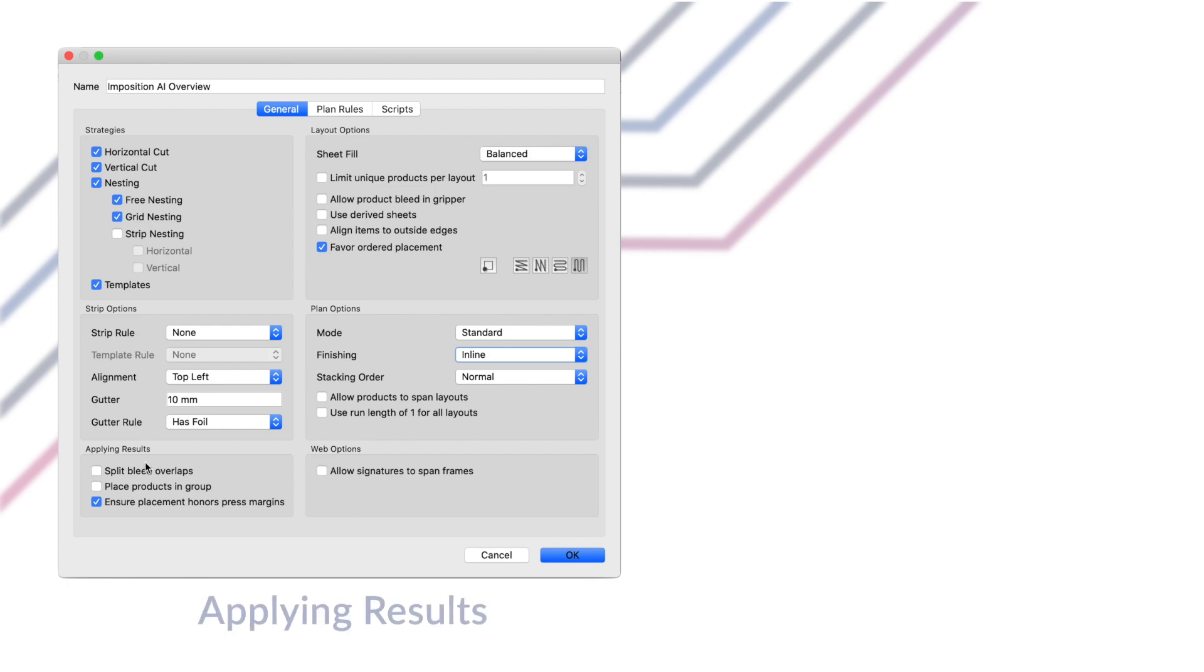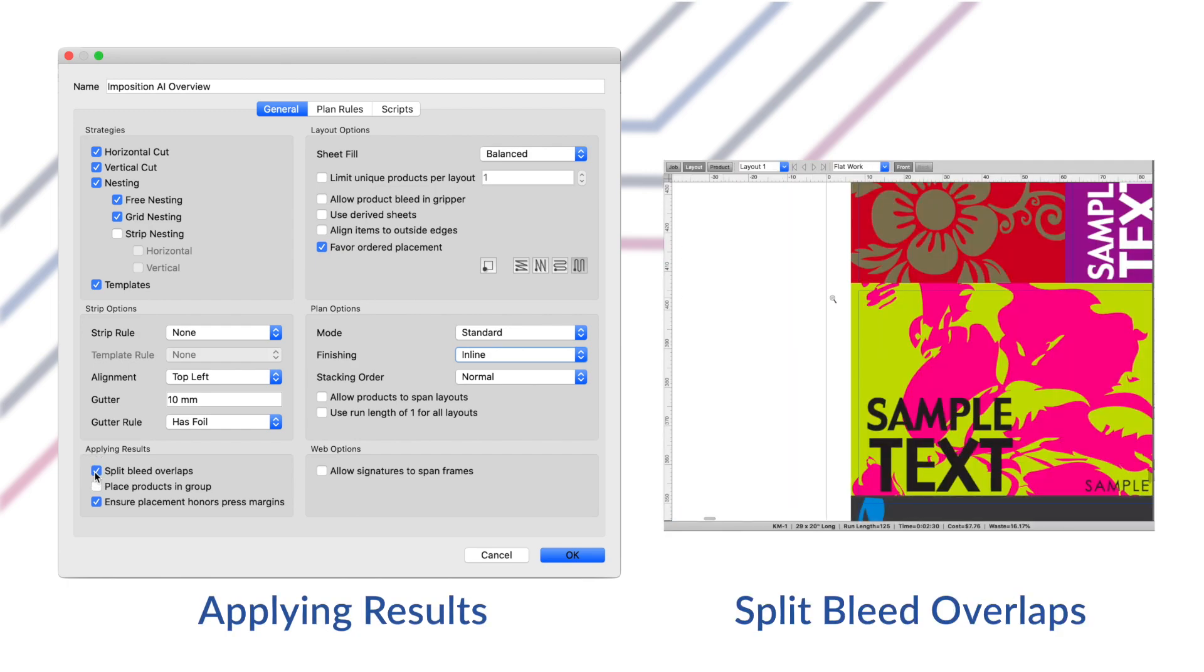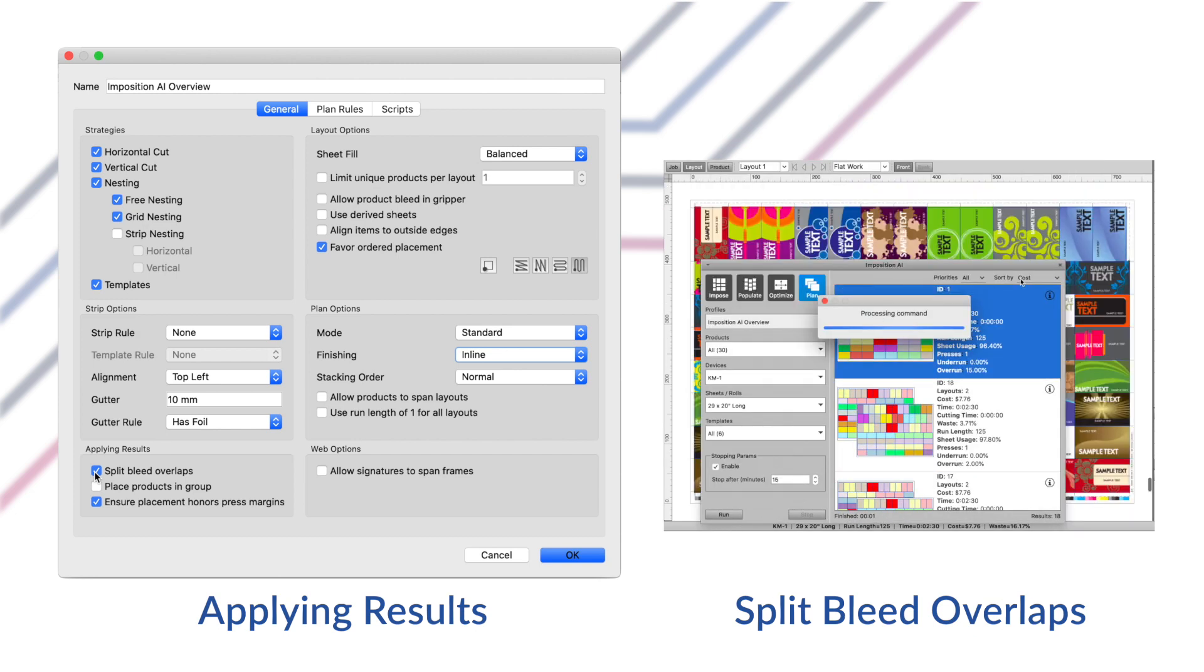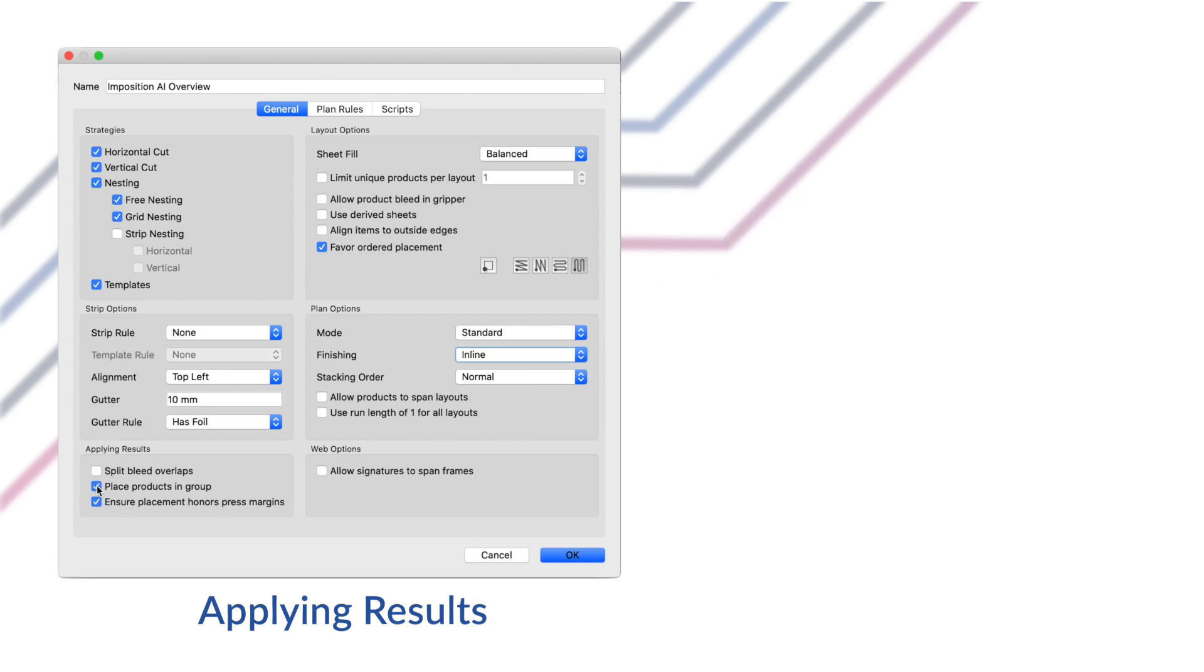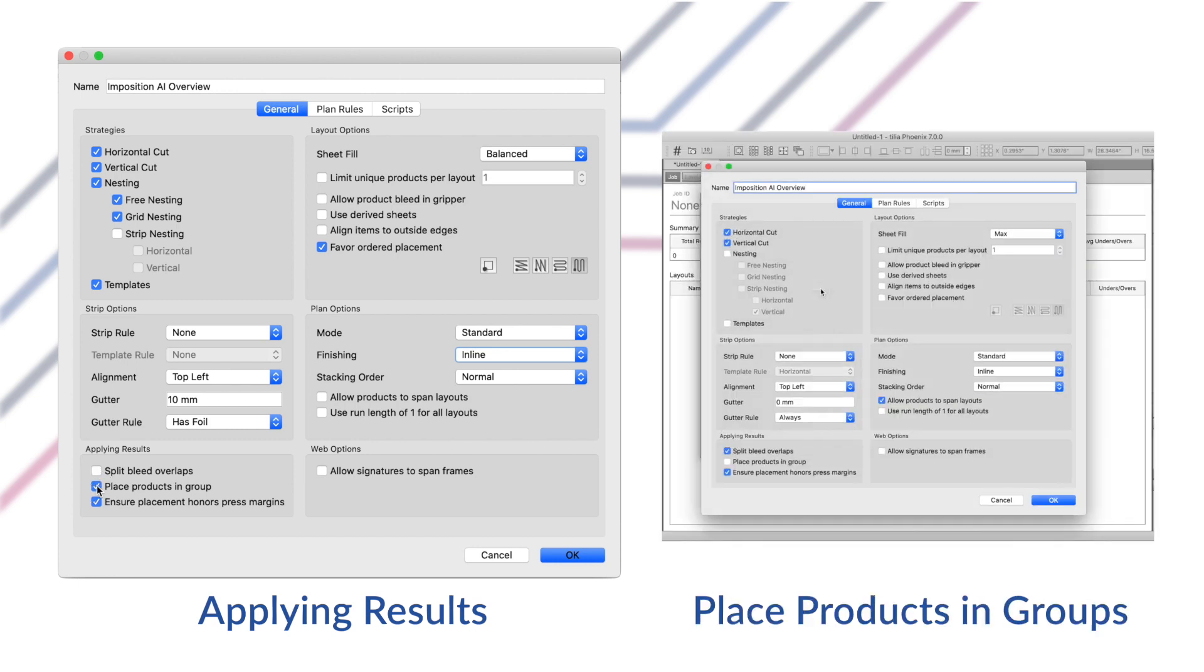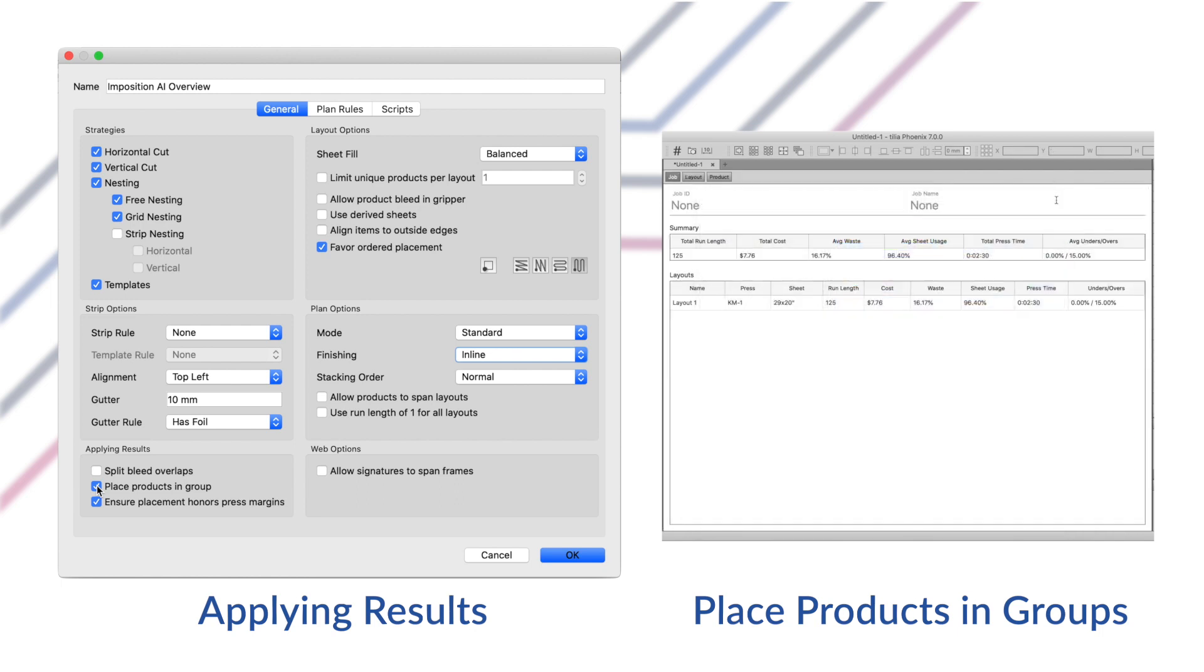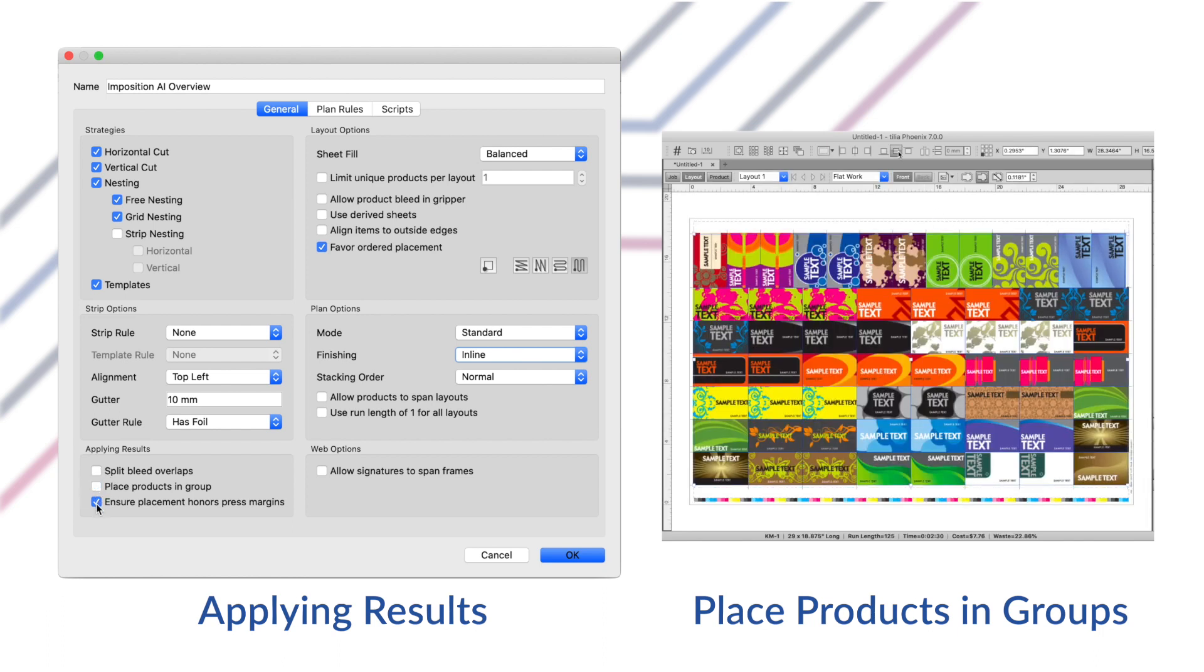Next up on our general tab is the applying layout section. These control what happens when results are applied to the job. Split bleed overlaps will split all overlapping bleed paths between products when the layouts in imposition AI are applied to the job. Place products in group will place all products in each layout into a group when applying the layouts to the job. This makes it so product layout positions are locked and can be easily moved around as a group in the layout.